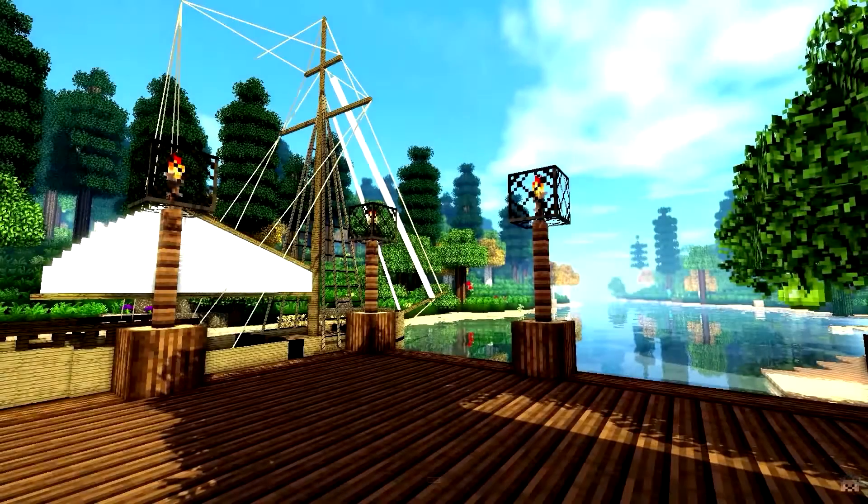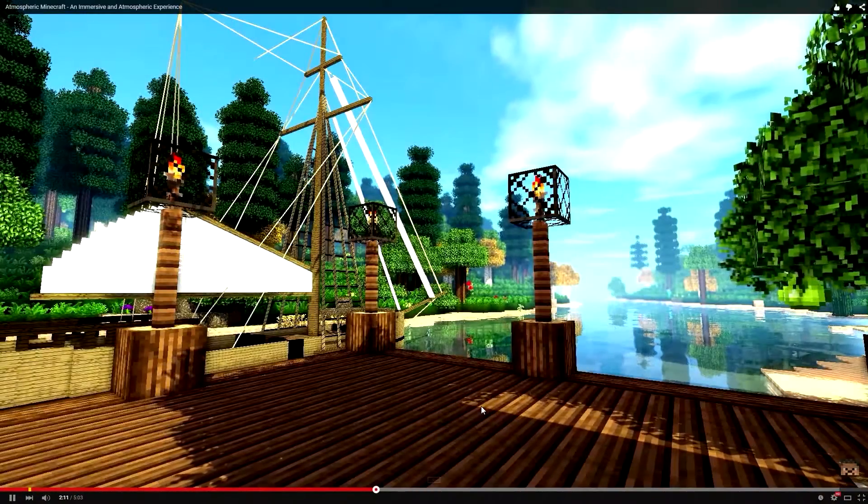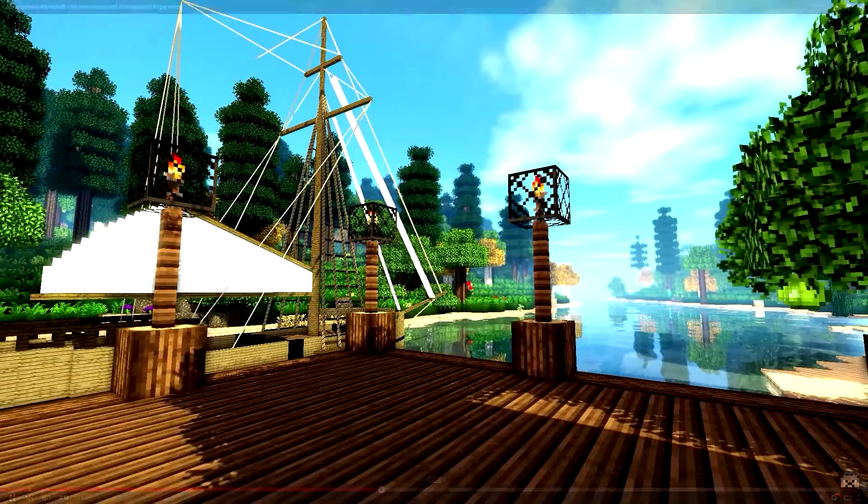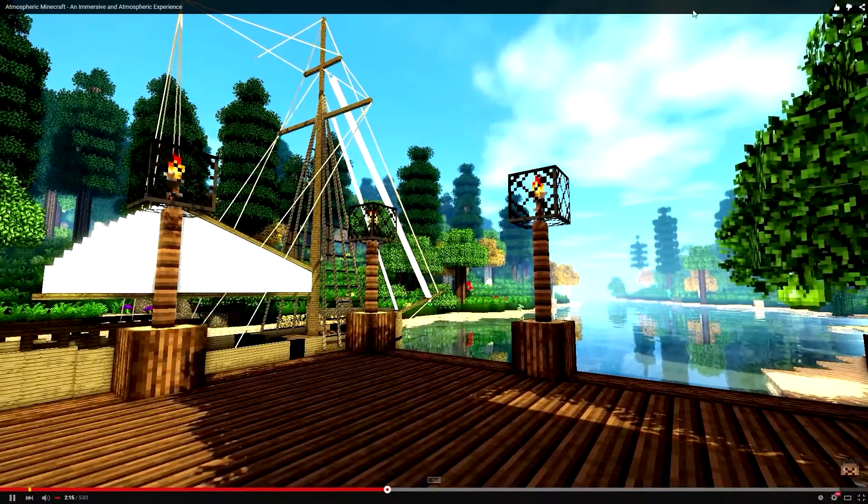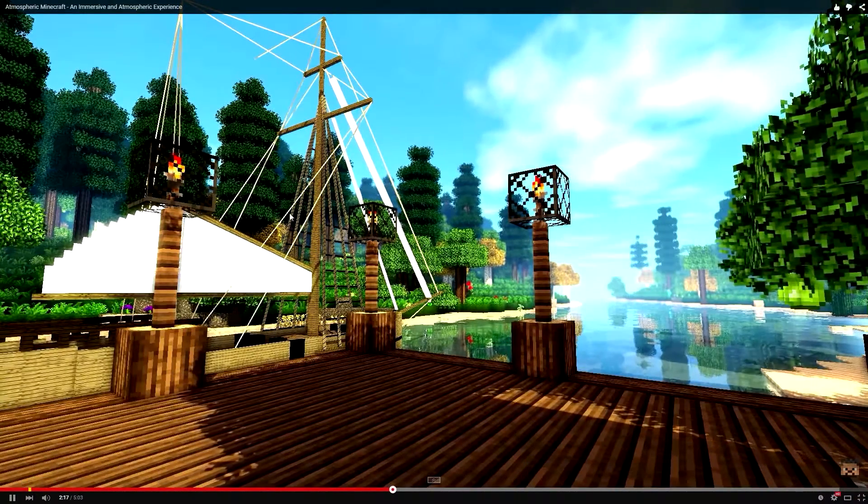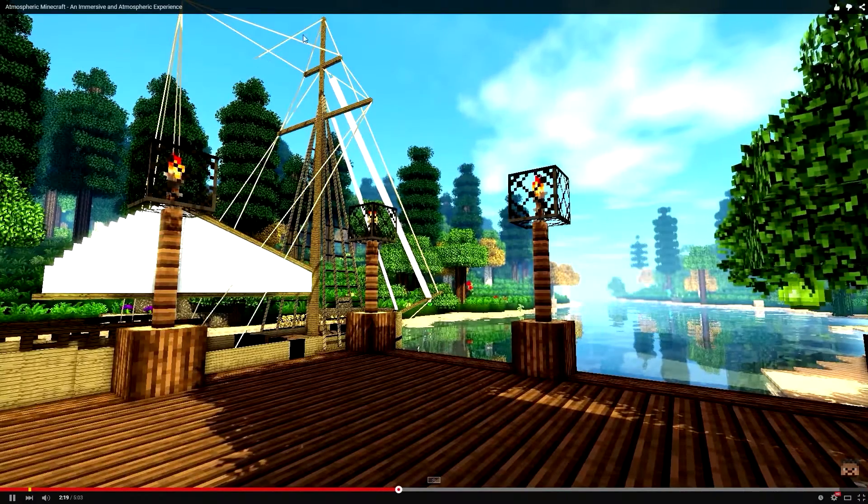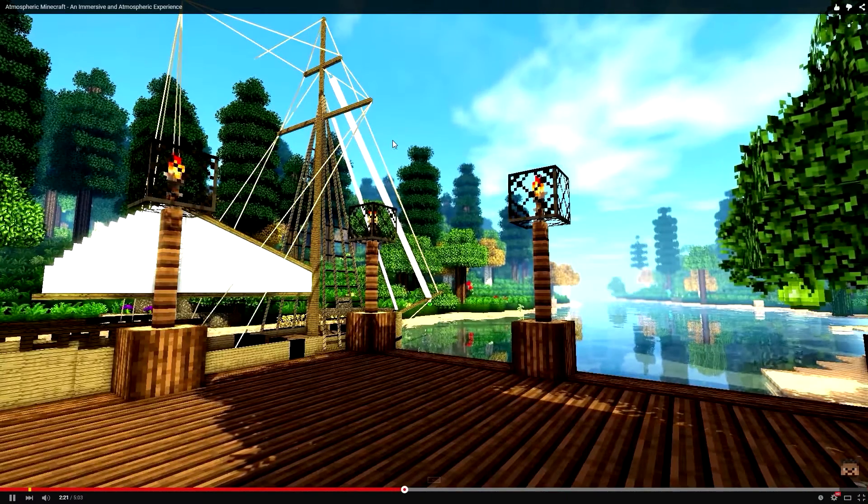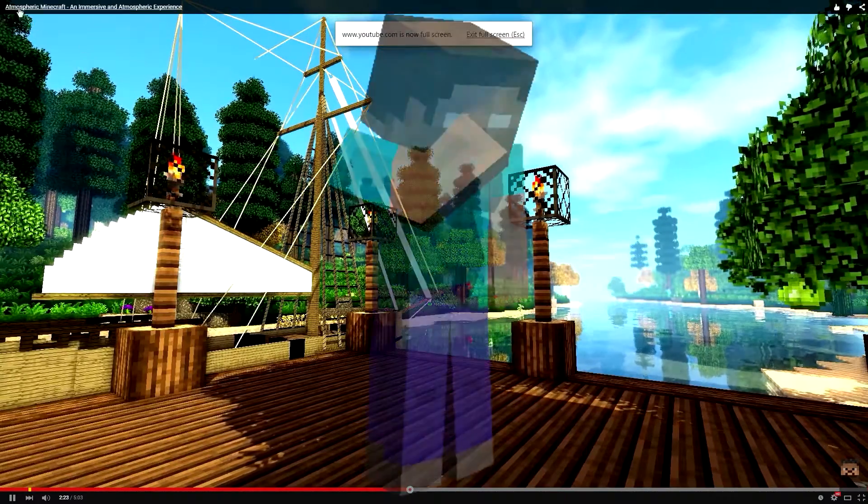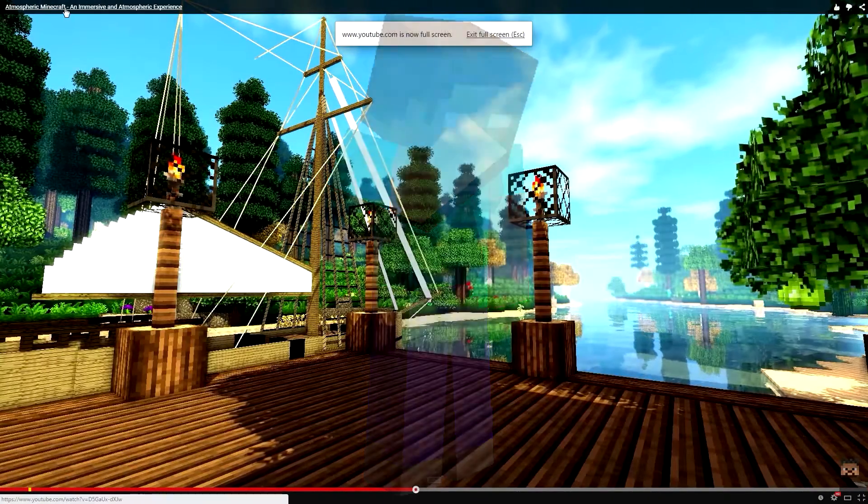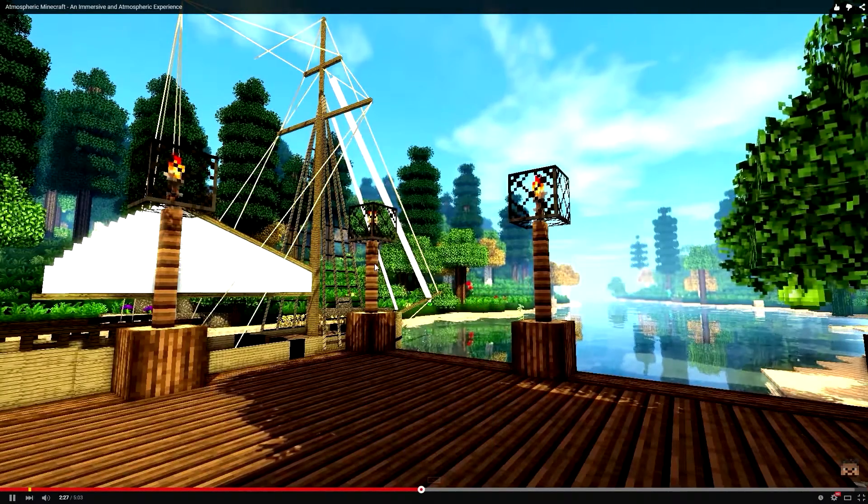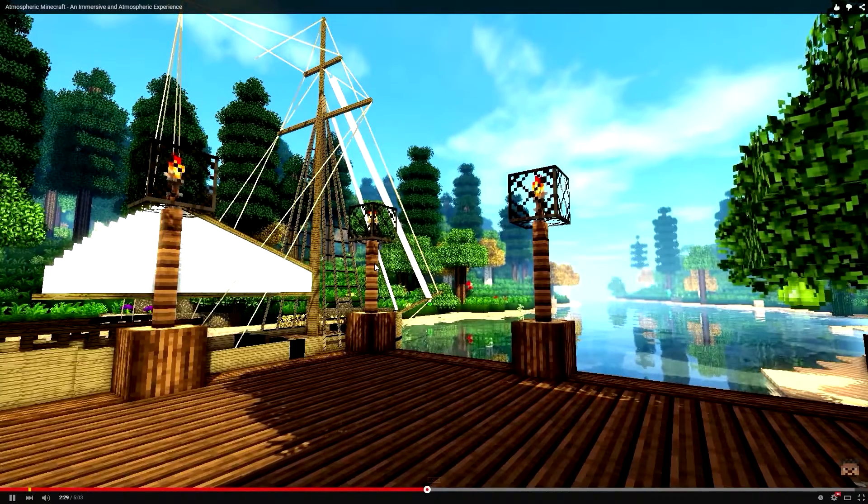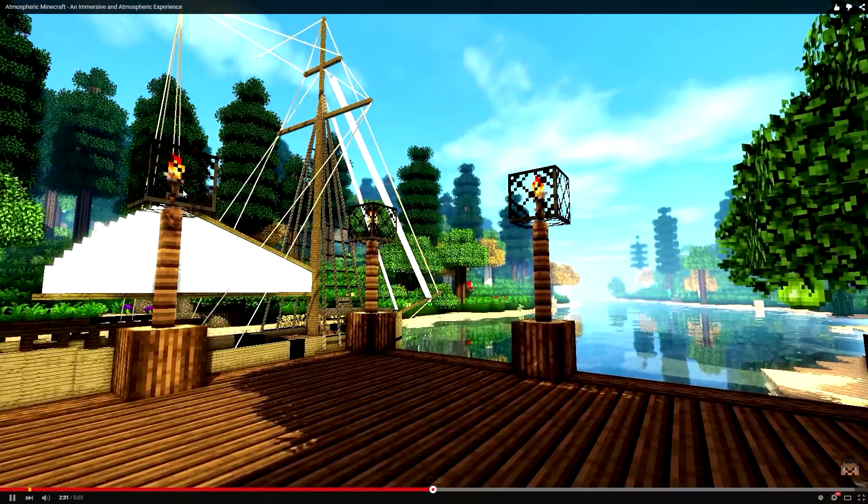Hello everyone and welcome back to the channel. Today I'm going to be doing something I've not actually done before on the channel. If you recognize, I'm actually on YouTube right now. This is a video on YouTube, you may recognize it. It is a video I just released a couple of days ago called the Atmospheric Minecraft, which was a showcase of how atmospheric a single scene could be in Minecraft.